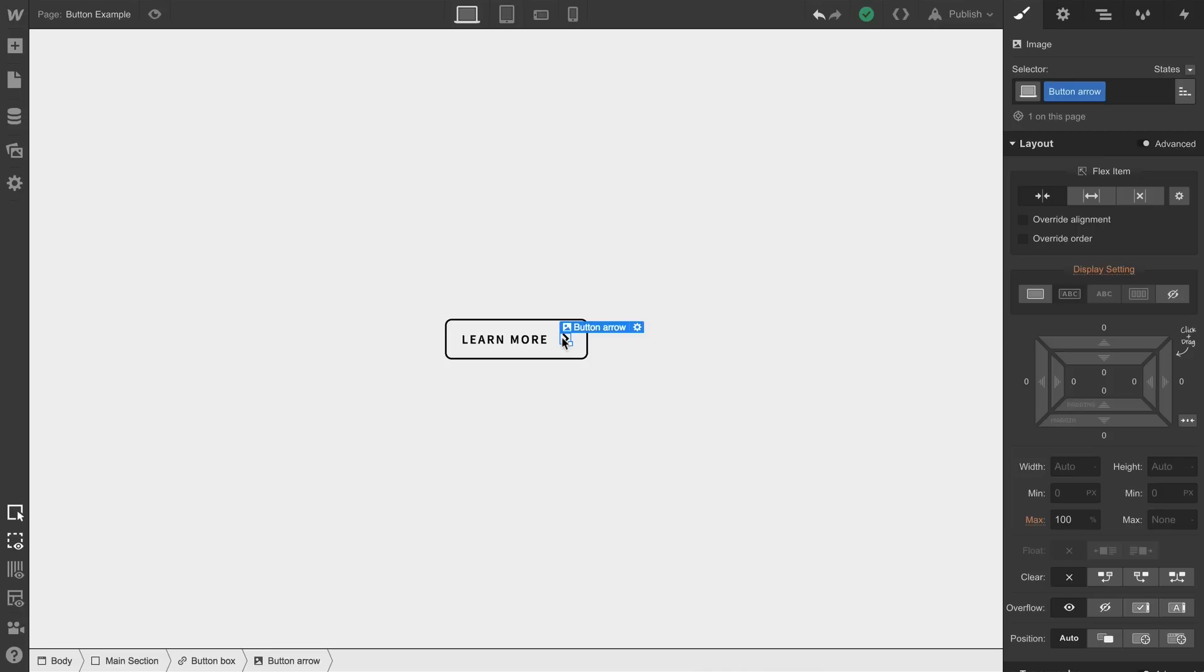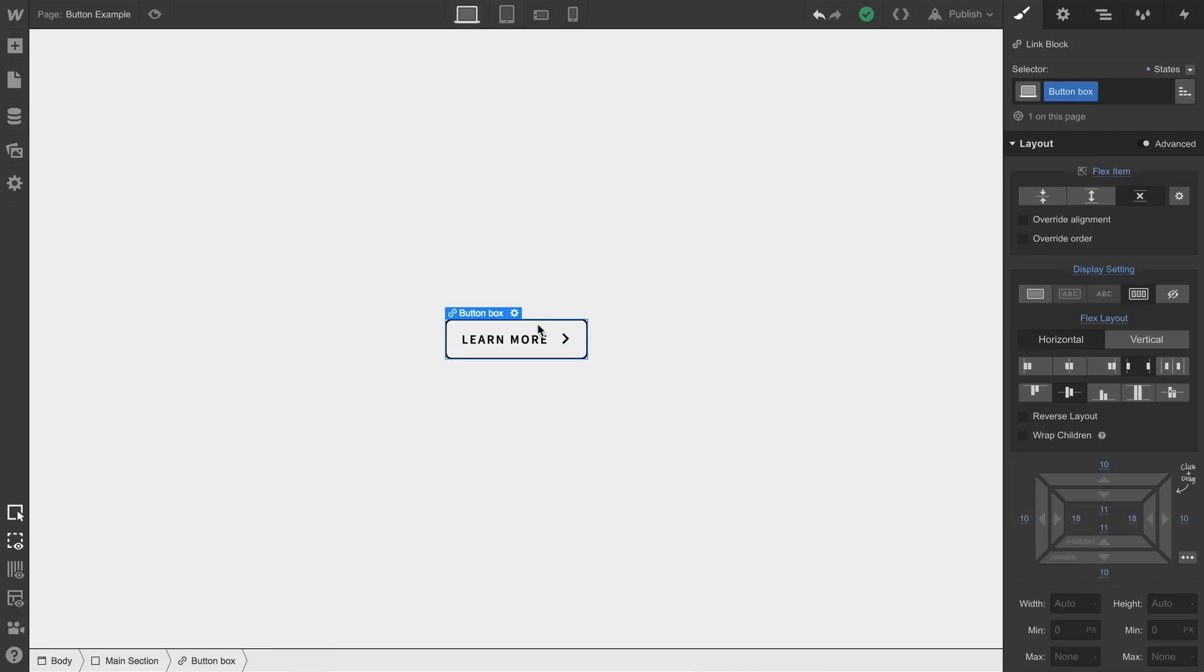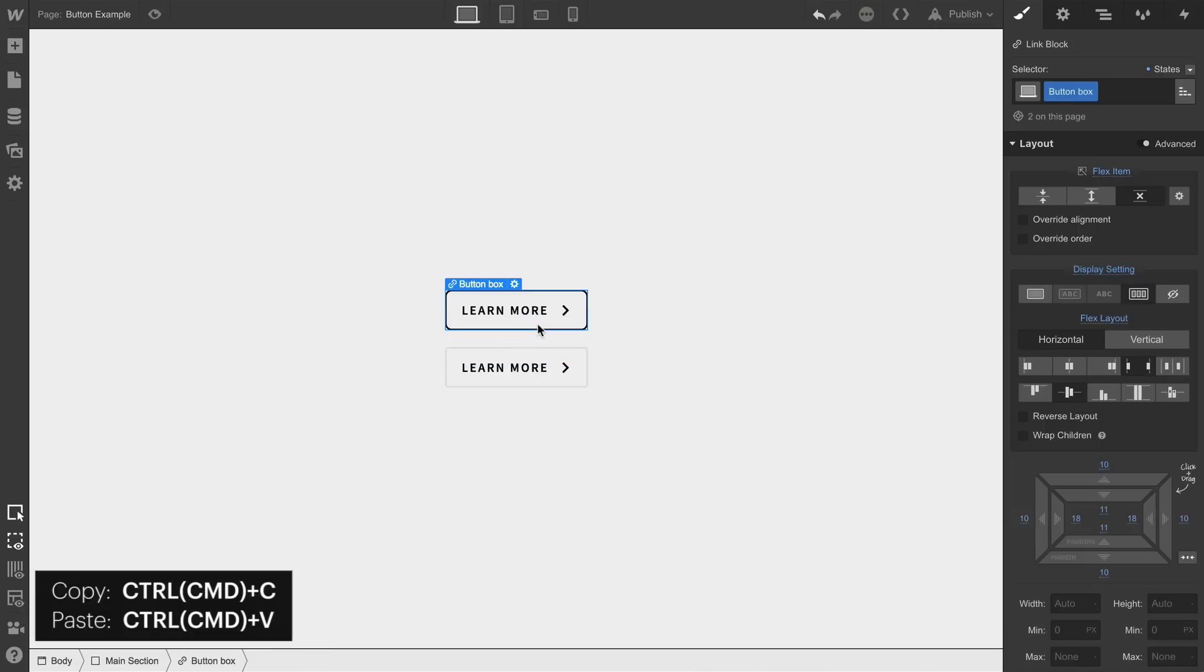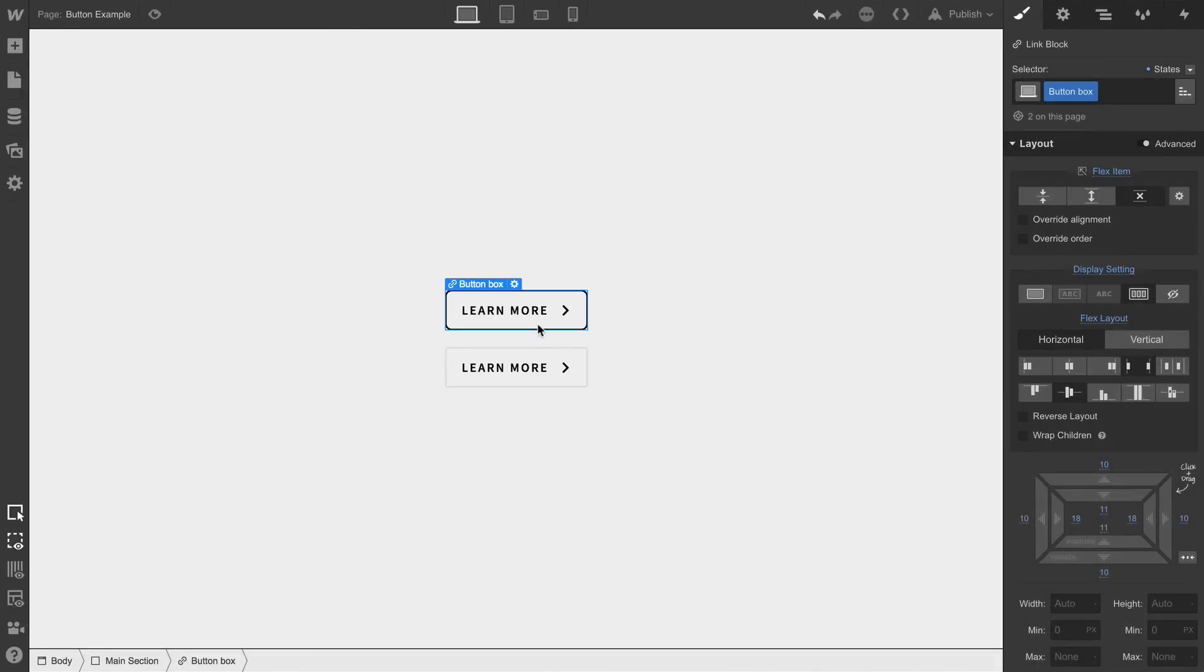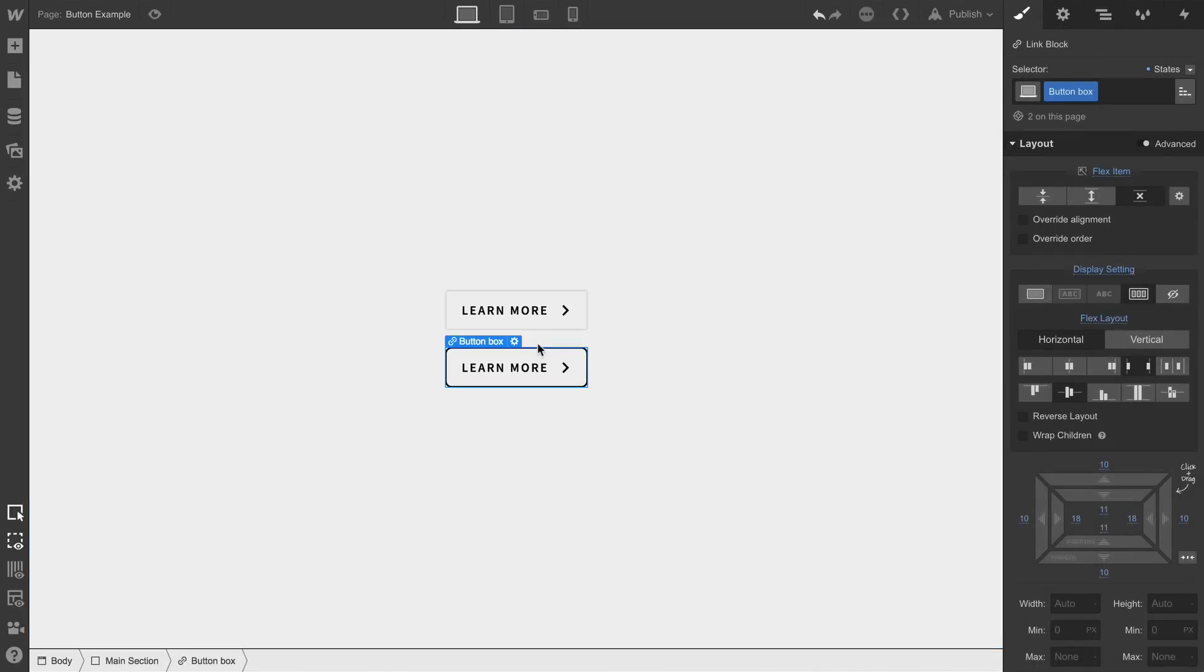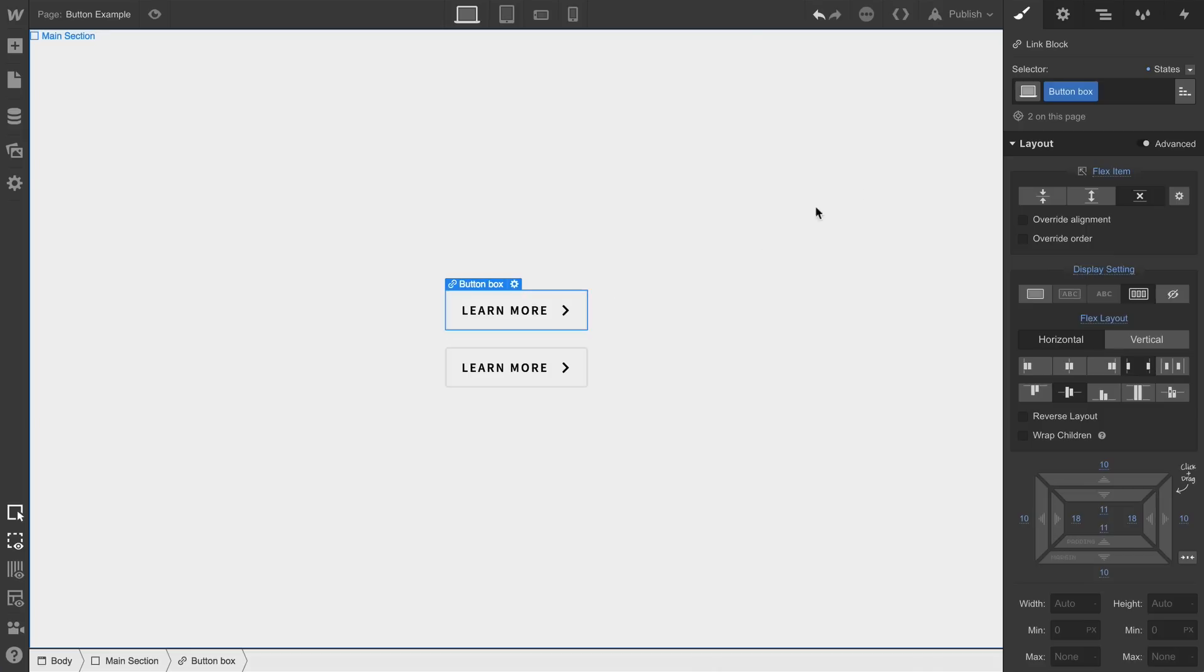And our goal here, with the link block selected, is to apply the same interaction to two buttons, which is why there are two buttons and a keyboard notification showing us how we got there. So let's make sure one of the link blocks is selected. One of our buttons. Doesn't matter which.